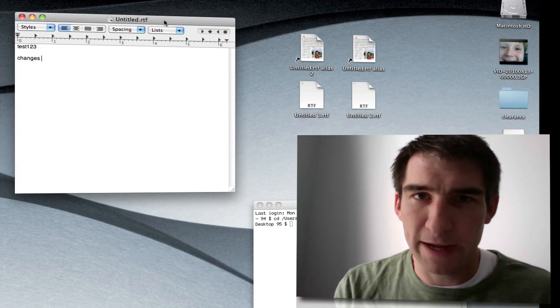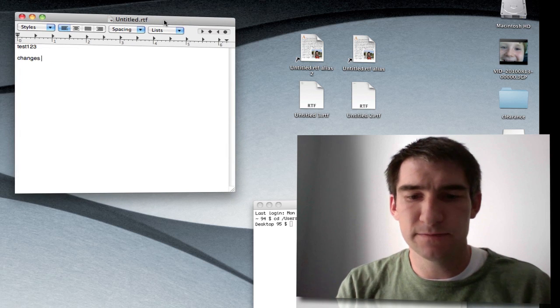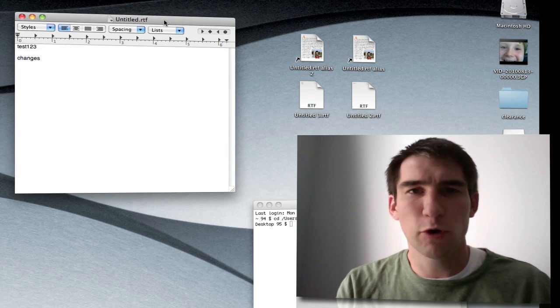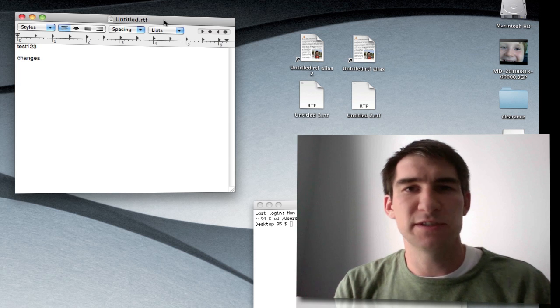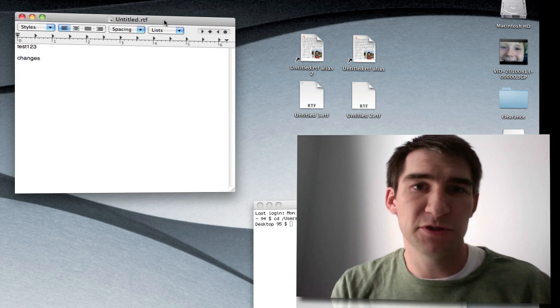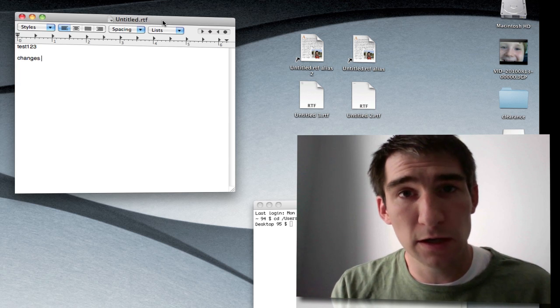Now the other interesting wrinkle about all this is all files, all programs don't use this the same way. Some don't use the proxy icon at all.